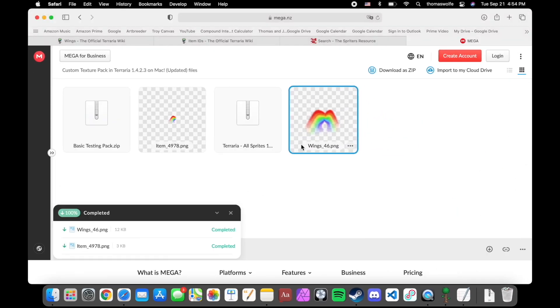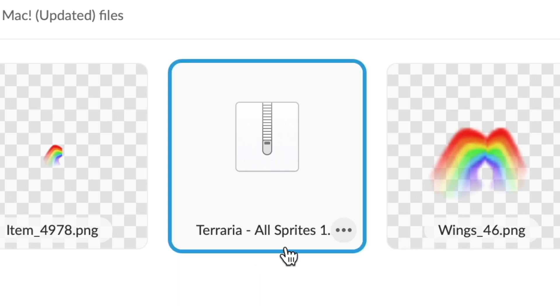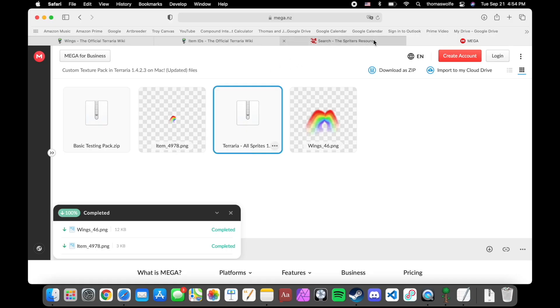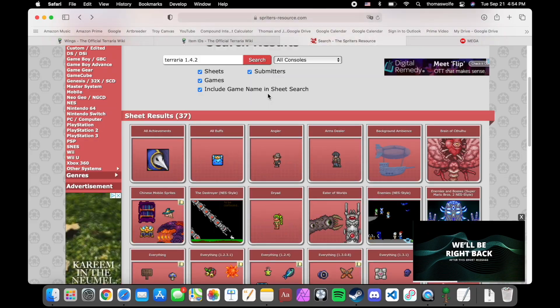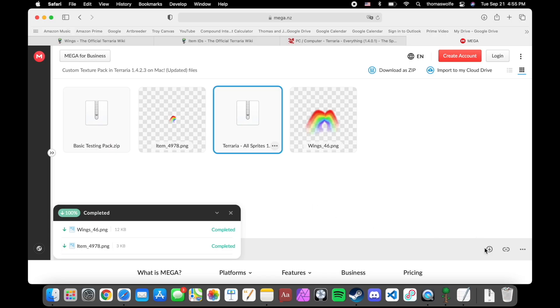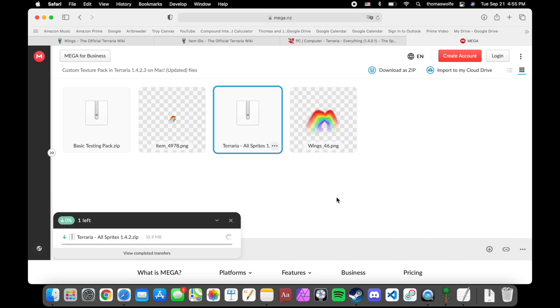Going back to my link, you'll see this Terraria All Sprites zip file. You by no means need to download this if you don't want to, but it's a great reference for all the correct file locations and texture sizes. The original file, and any updated versions, can be found on spidersresource.com. I'm going to download that so I can show you real quick how to use it.